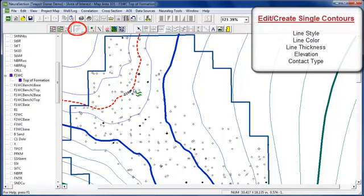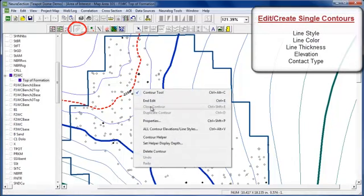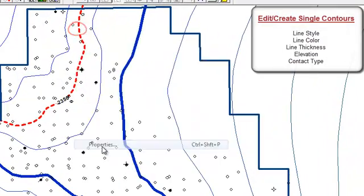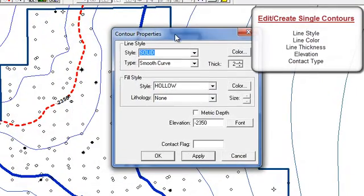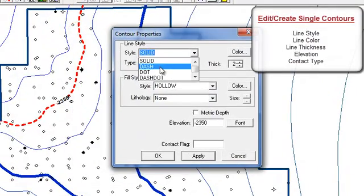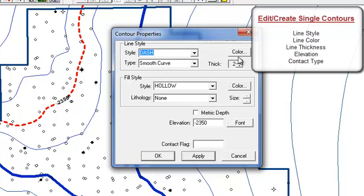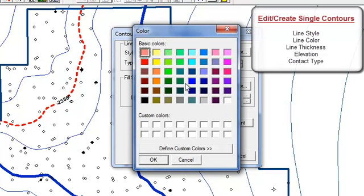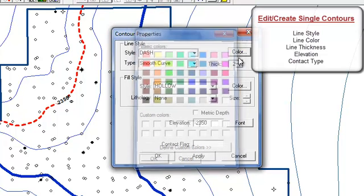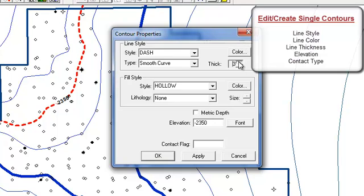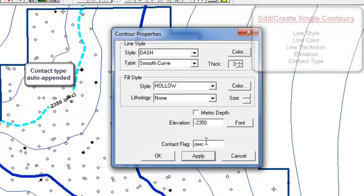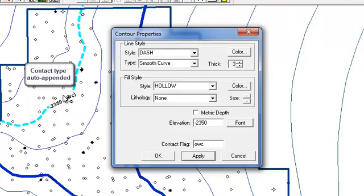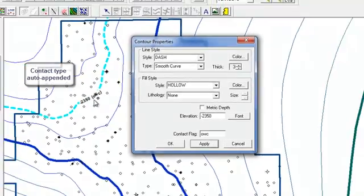Once you have the contour where you want it, we're going to go to the properties of just that single contour. We're going to set the line style to dashed. We're going to give it a different color. We're going to change the line thickness, and then we're going to actually name what the tag is. In this case, we're going to do oil-water contact, and you'll see that it appends to the elevation.